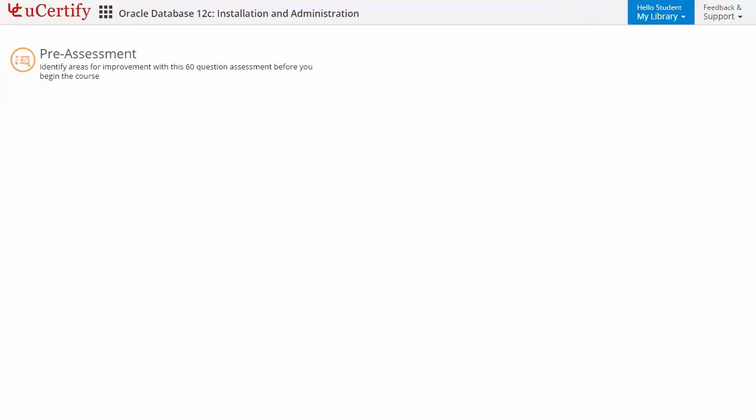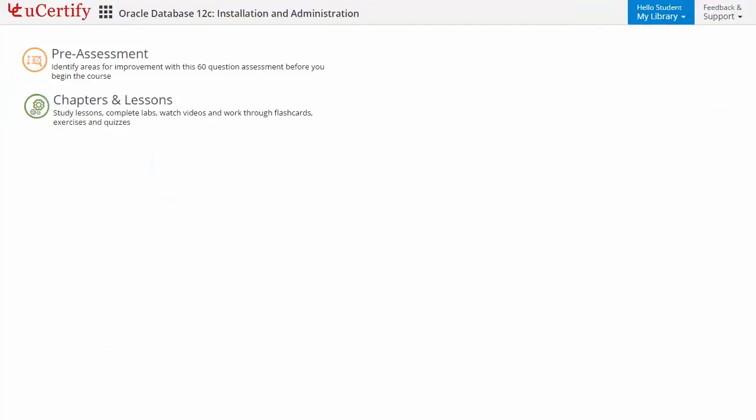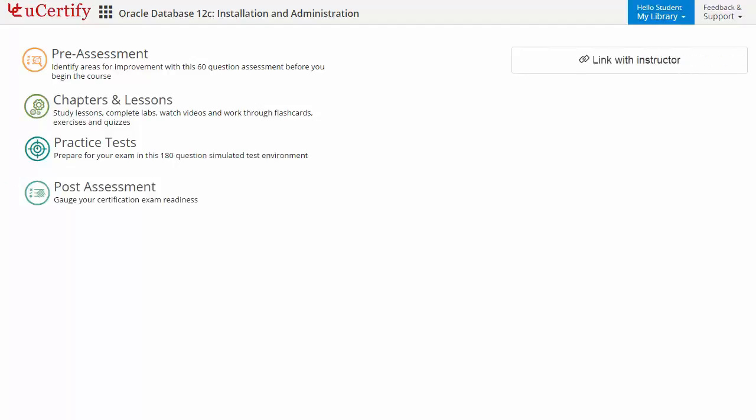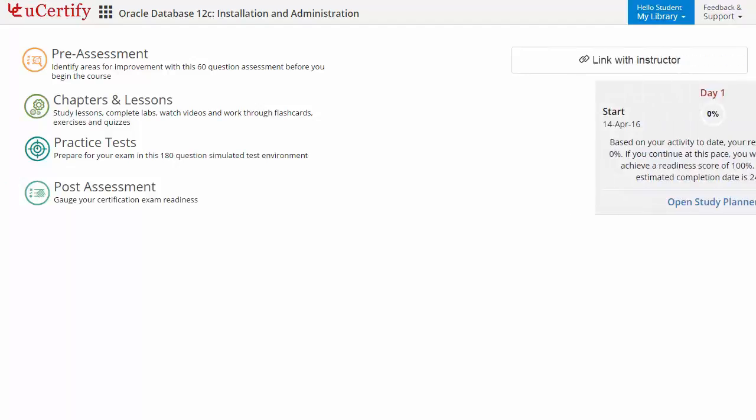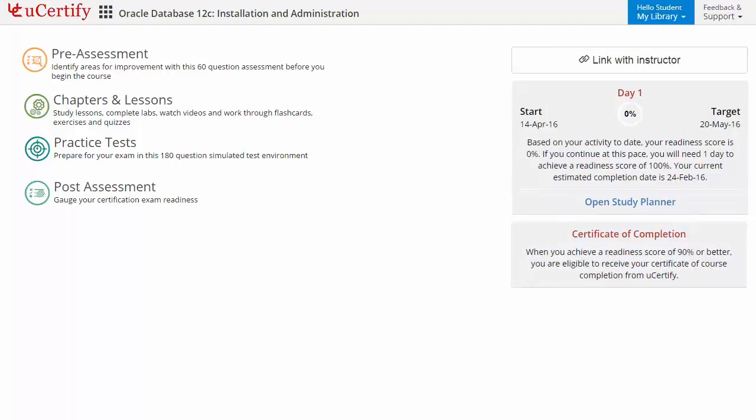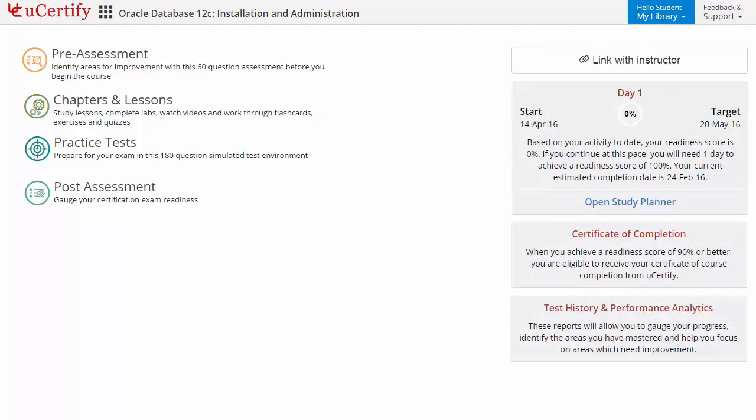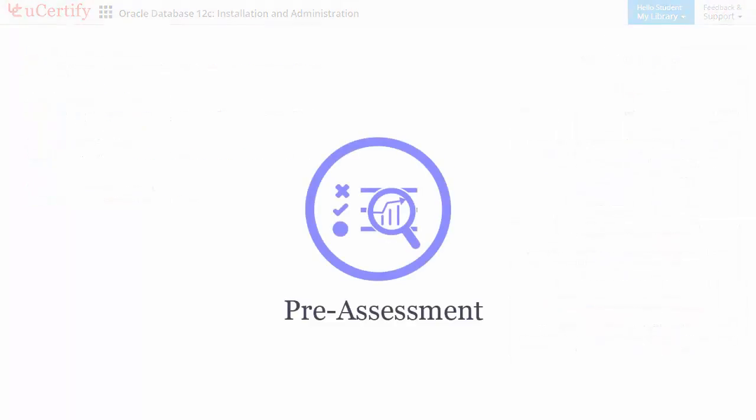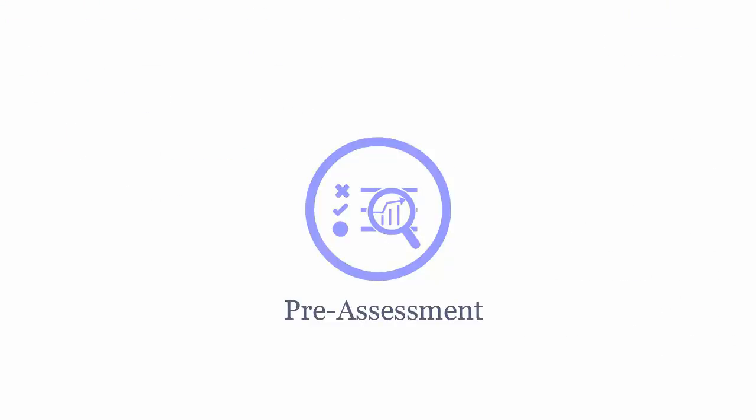It begins with pre-assessment, interactive lessons, practice tests, and finally the post-assessment. Additionally, you can link with your instructor and can catch your performance by test history and performance analytics.